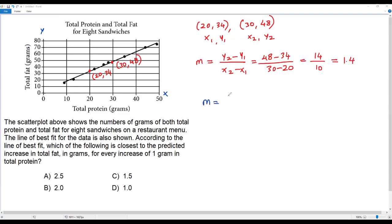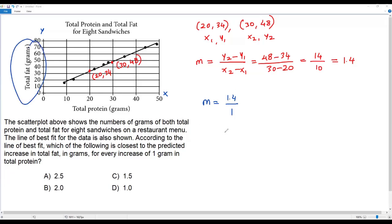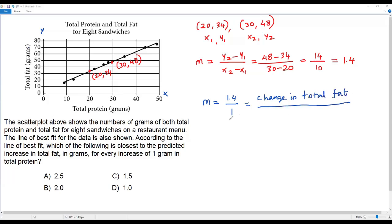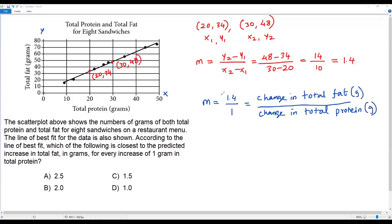I got the slope of the line of best fit: m = 1.4. I'll write the slope 1.4 as a fraction with denominator 1, because when written as a fraction, the numerator refers to the change in y-value and the denominator refers to the change in x-value. On the y-axis we have total fat, so the numerator 1.4 refers to total fat in grams, and the denominator 1 refers to the change in total protein in grams.